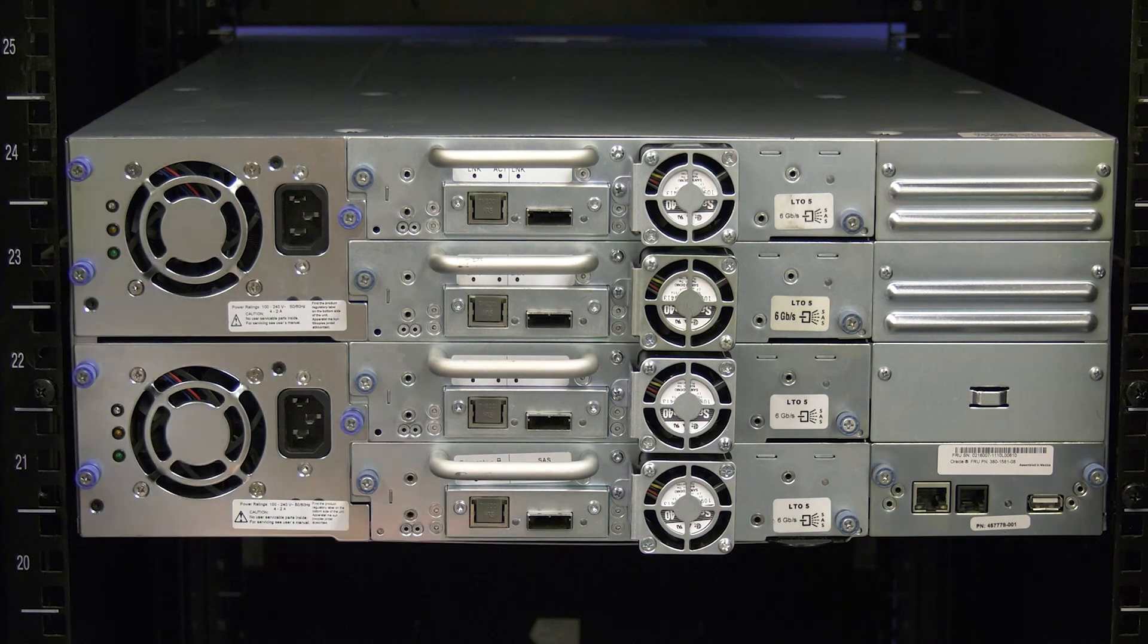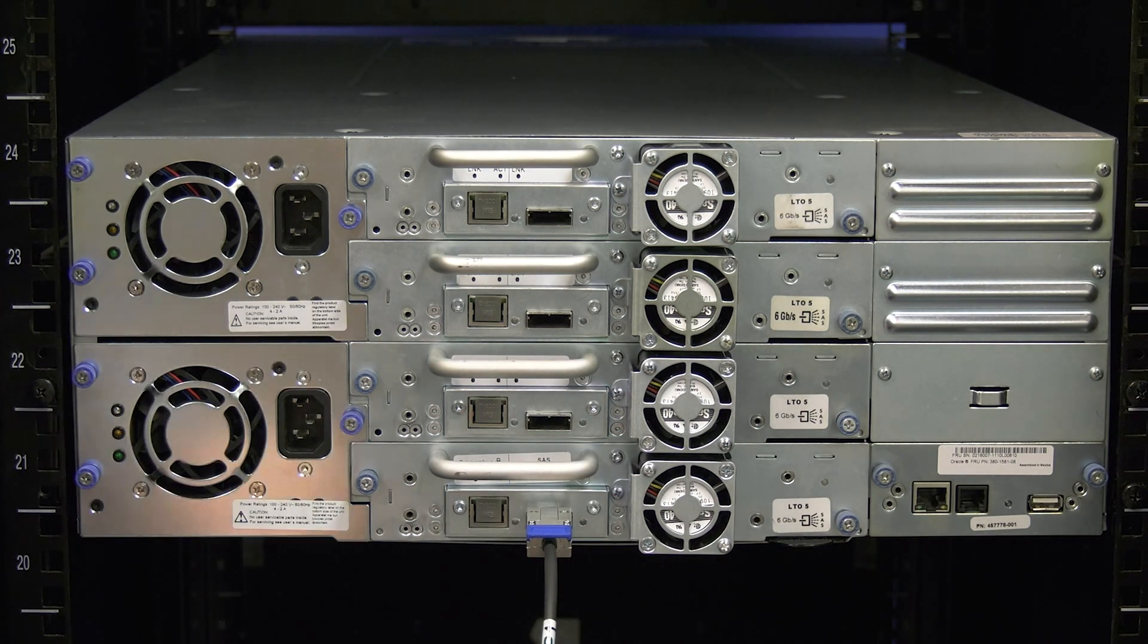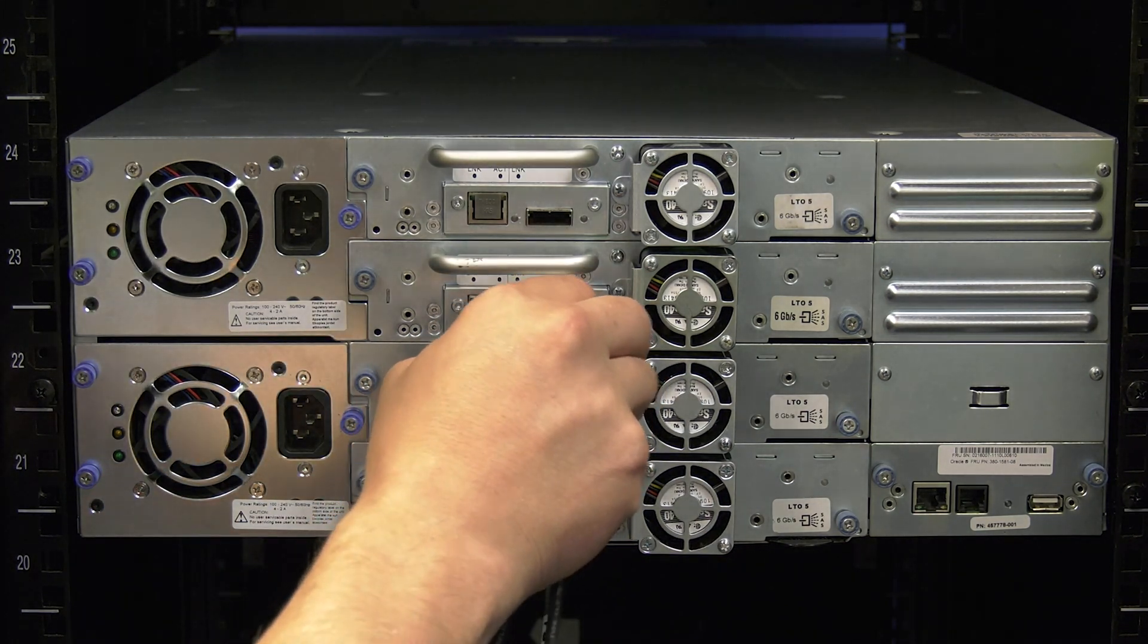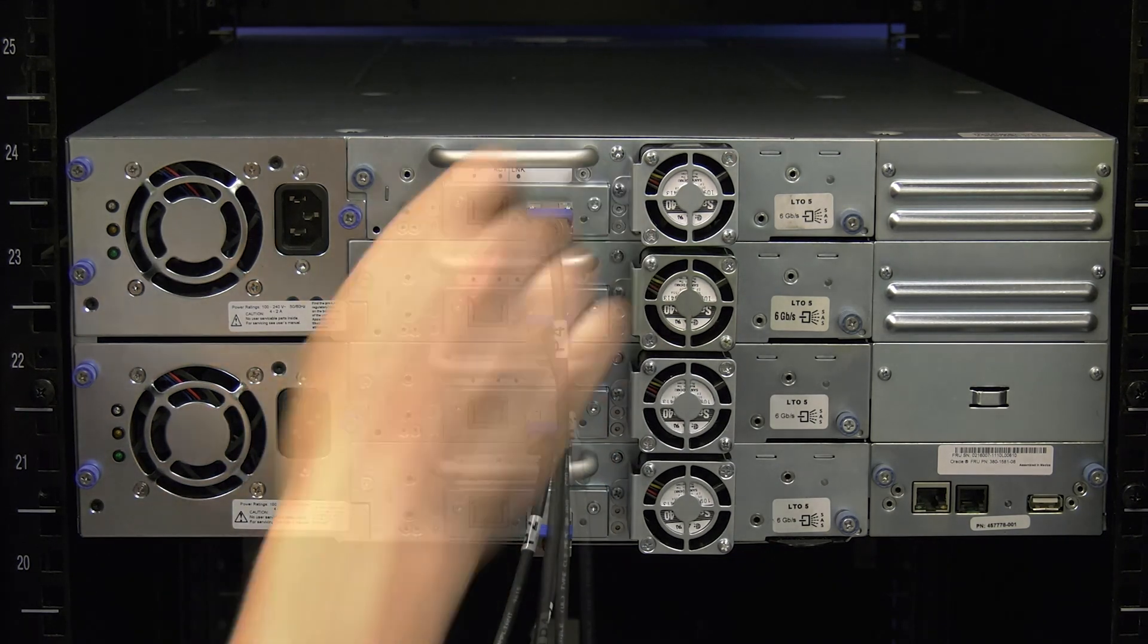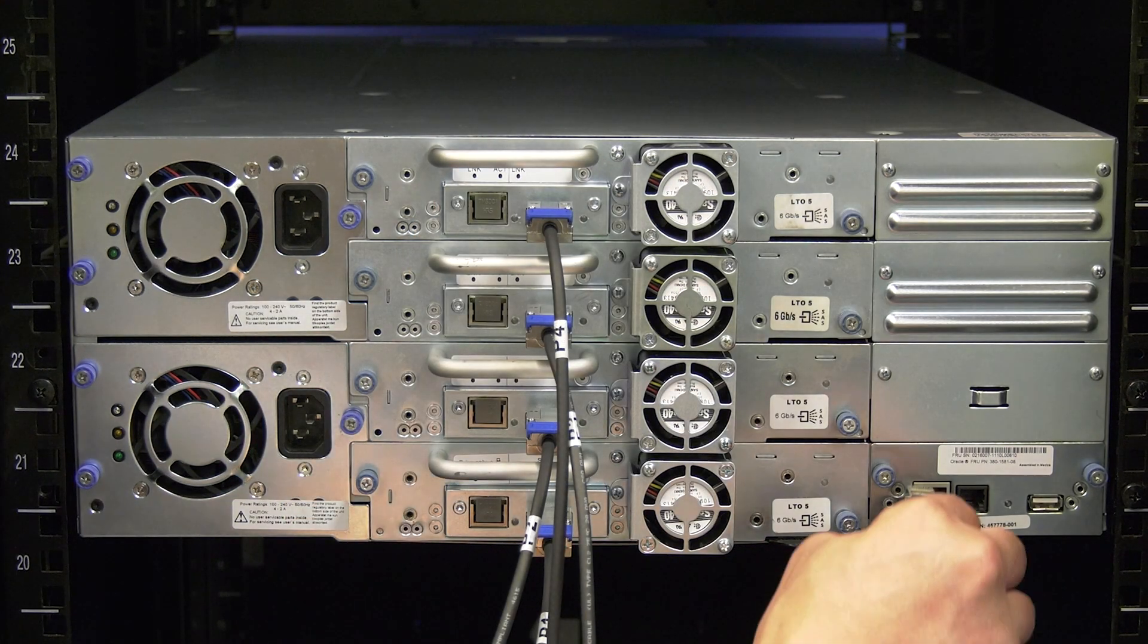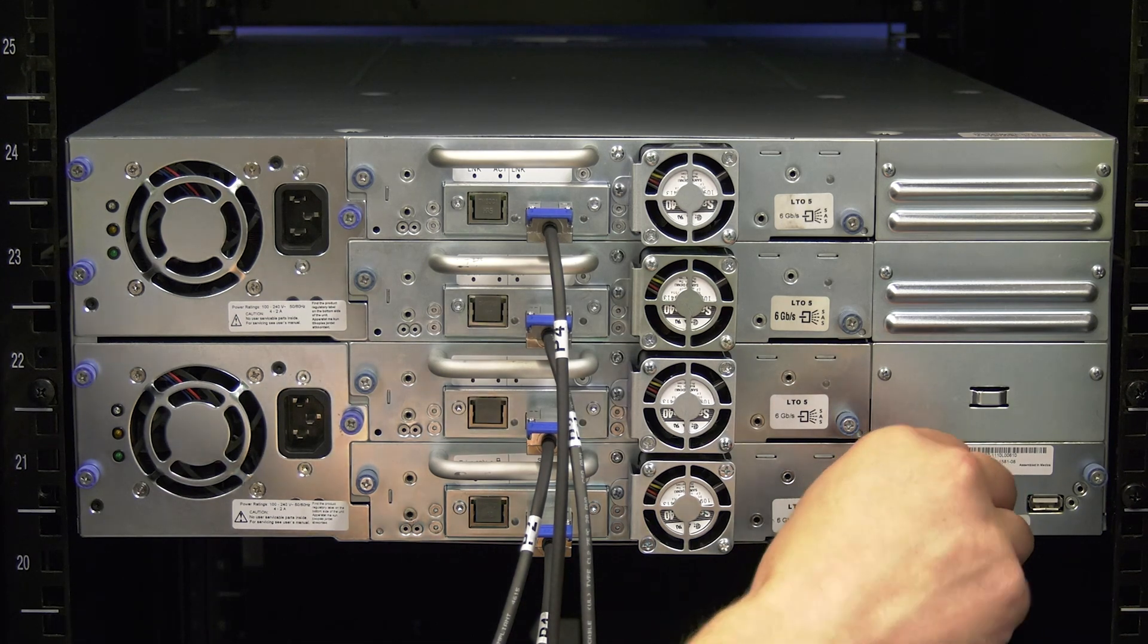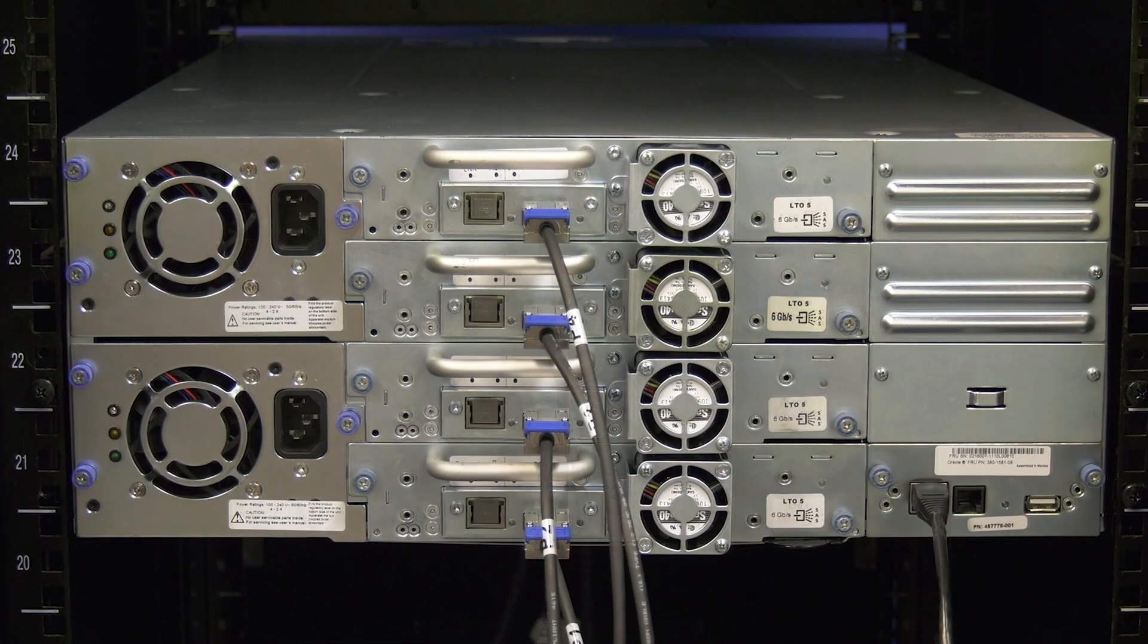Now install all data cables going to the drives using the labeling that you did earlier prior to uninstalling the old unit. Also plug the ethernet cable into the remote management port on the chassis if there was one installed in the original unit.